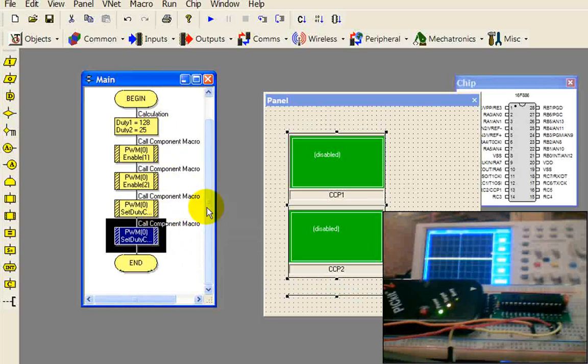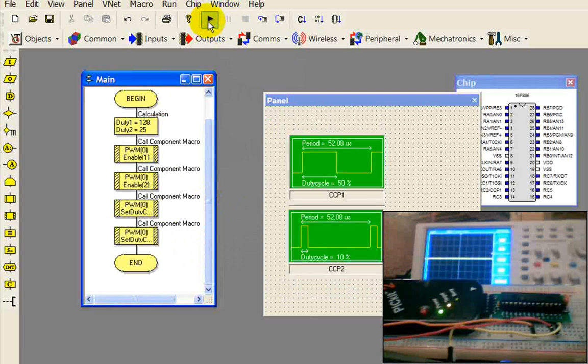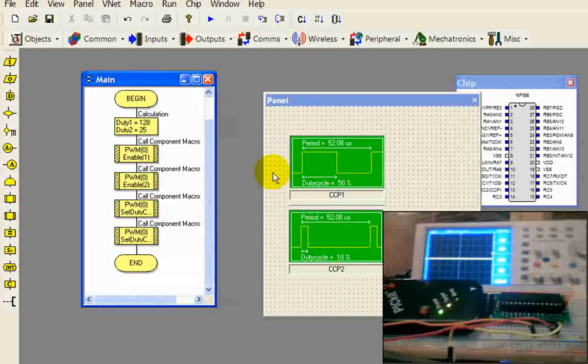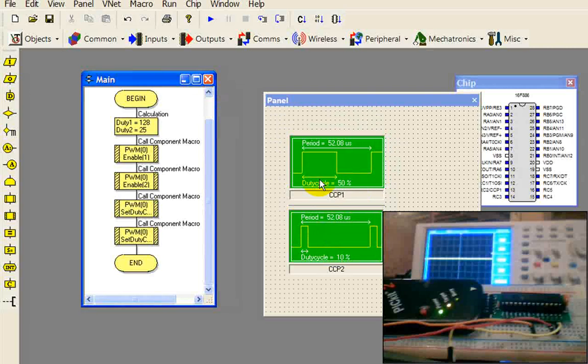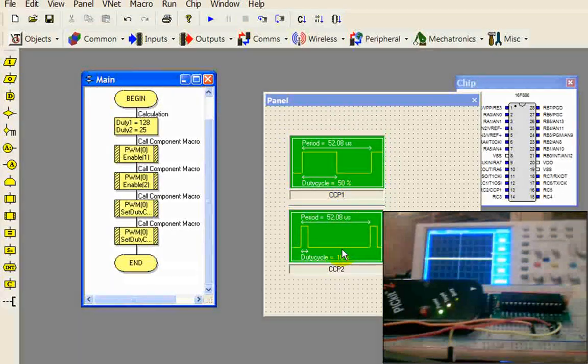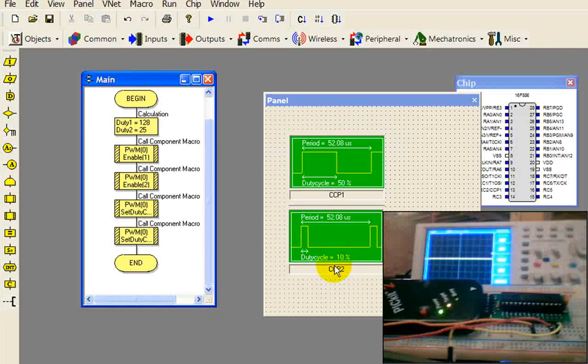Now one of the things, this will run fine probably the way it is now. But watch when I hit our simulation. The simulation ends very quickly. It shows you the results of the PWM, which is exactly what we were looking for, right? The 50% and down here the 10%. So we're successful there.